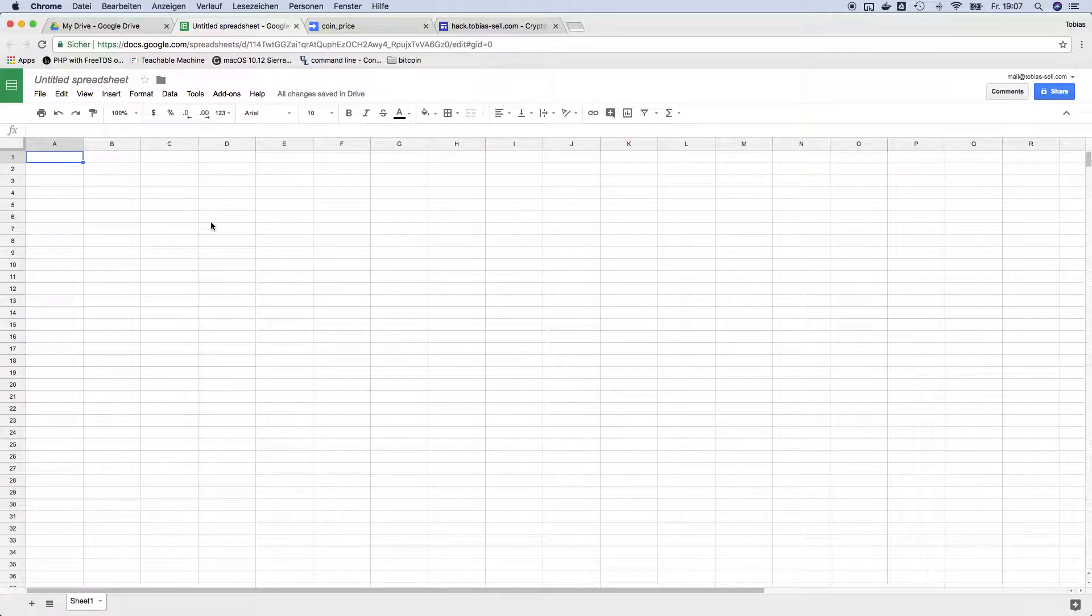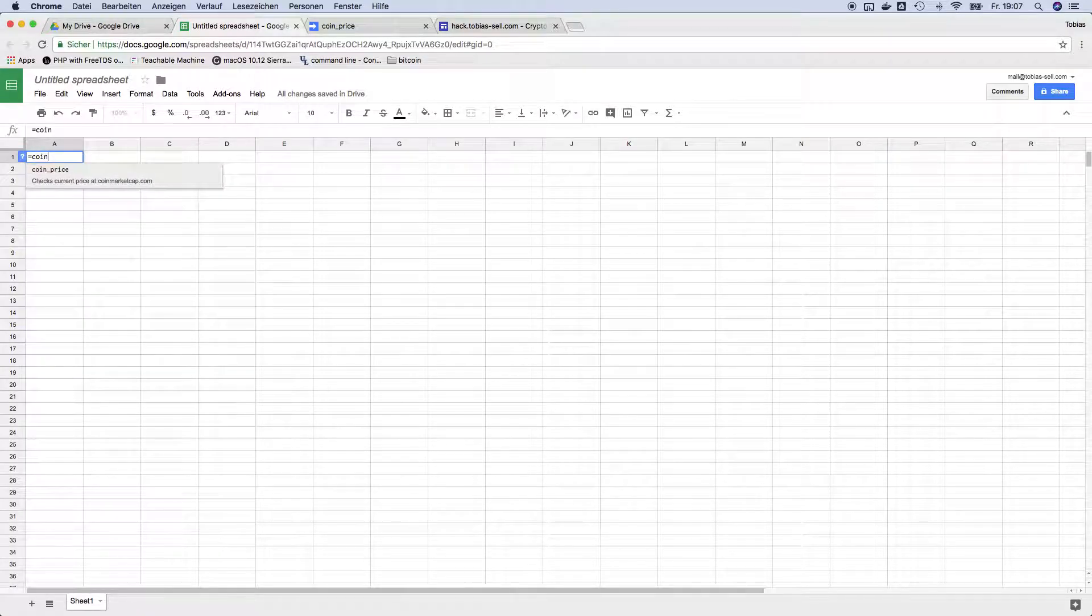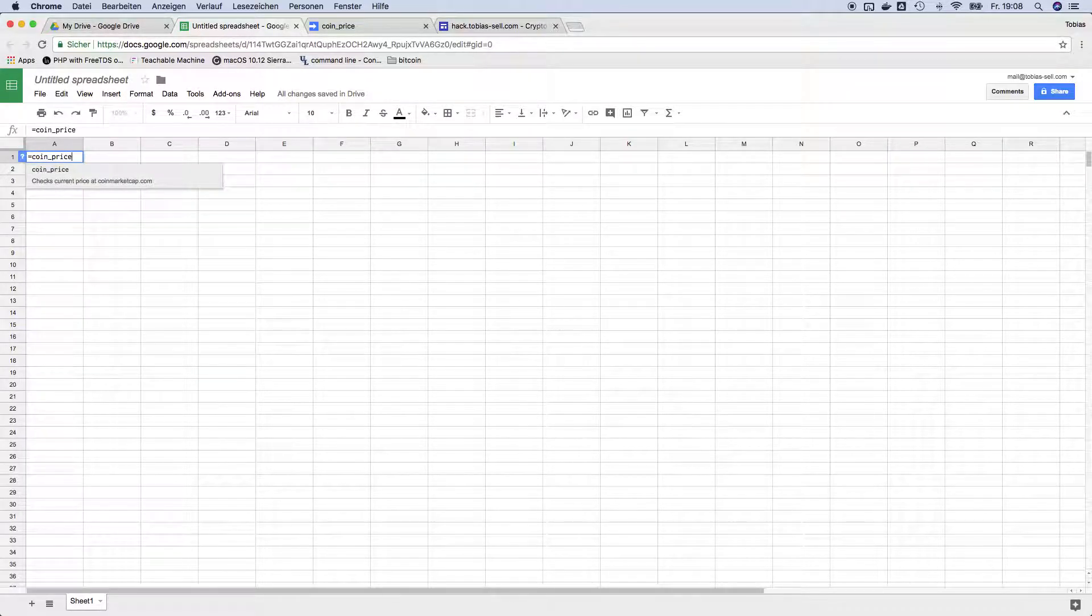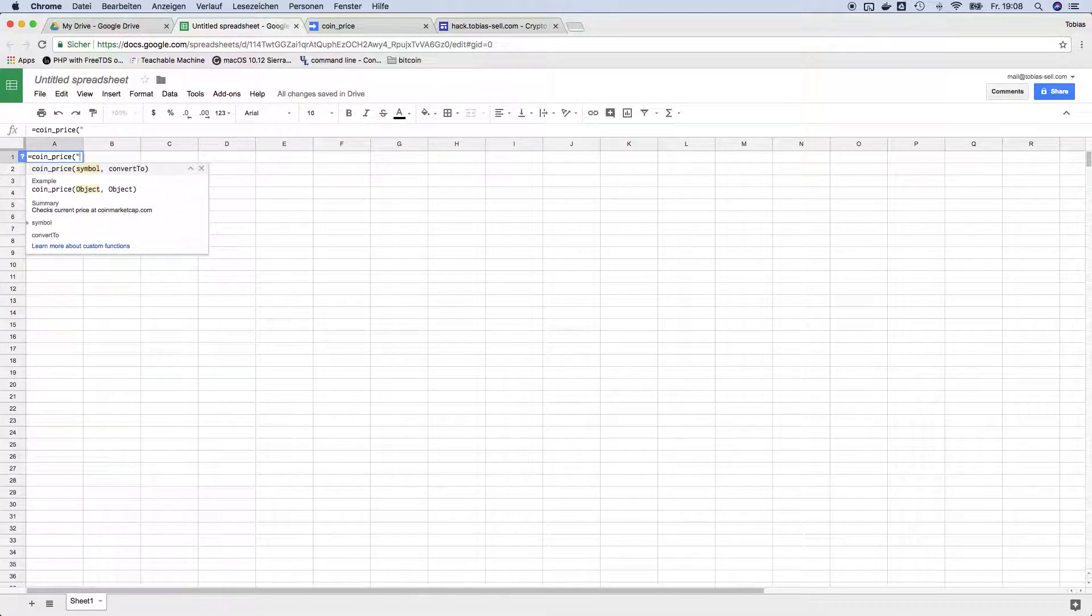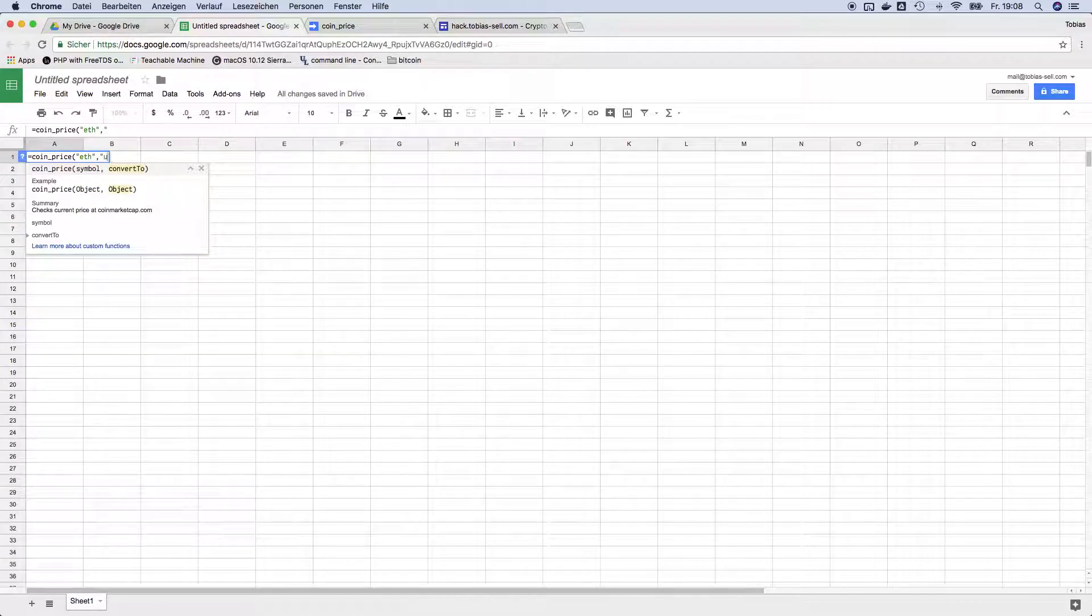Once you've done that you can use the new function with the new spreadsheet. So you can say, okay give me the coin price of ethereum converted to US dollar.